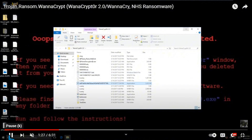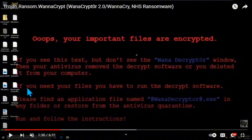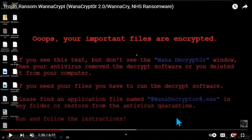What does the background say? It says: 'Oops, your files are encrypted. If you see this text but don't see the WannaCryptor window, then your antivirus removed the decrypting software or you deleted it from your computer. If you need your files, you have to run the decrypting software. Please find an application named WannaCryptor.exe in any folder or restore from the antivirus quarantine. Run and follow the instructions.' It literally changes your background to let you know how to get your files back or how to decrypt the files since they are encrypted.